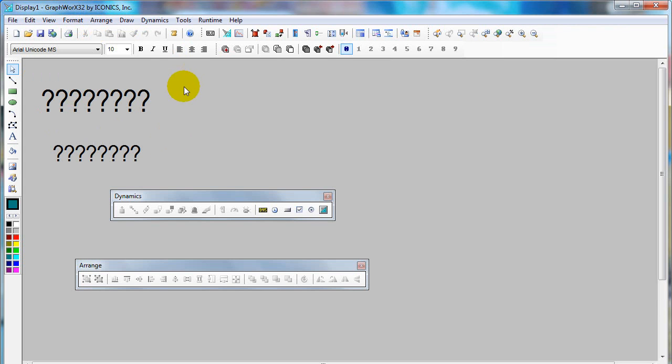Now we're going to show you how to create animation, how to force the object to animate corresponding to the signal.